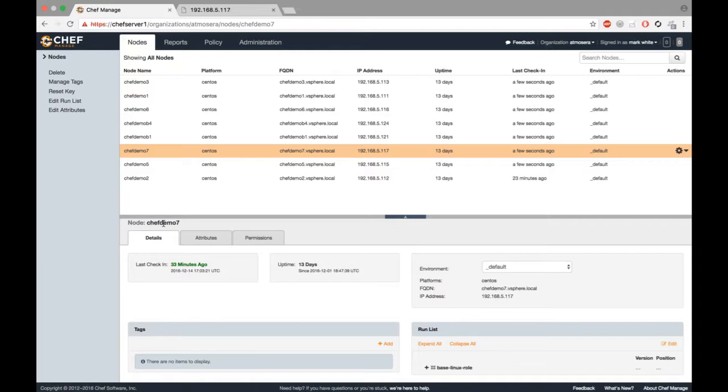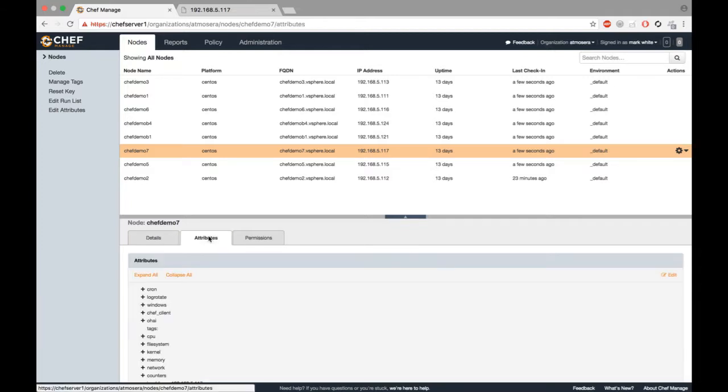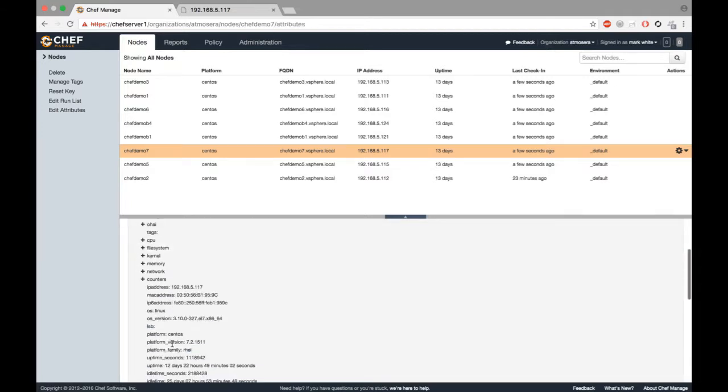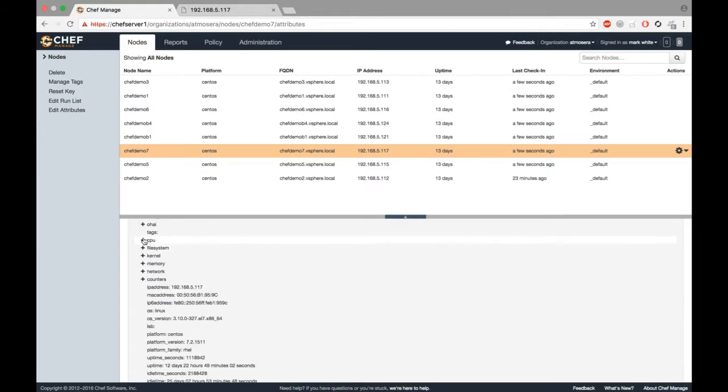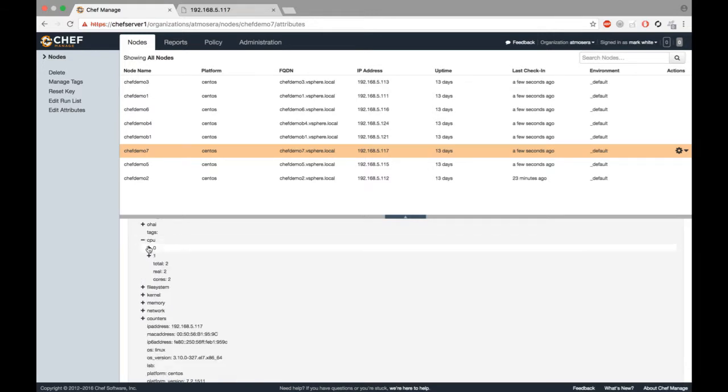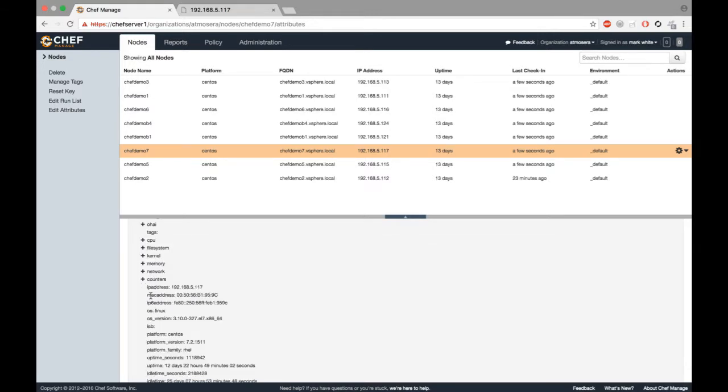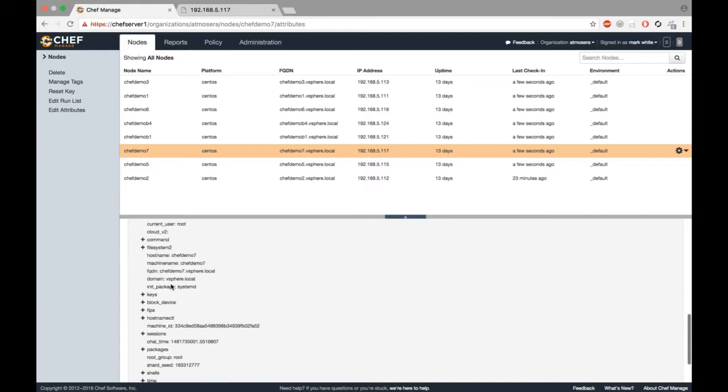The details of ChefDemo7, as we covered before, the attributes include everything about the machine: the file system, the CPU, how many CPUs we have, everything.